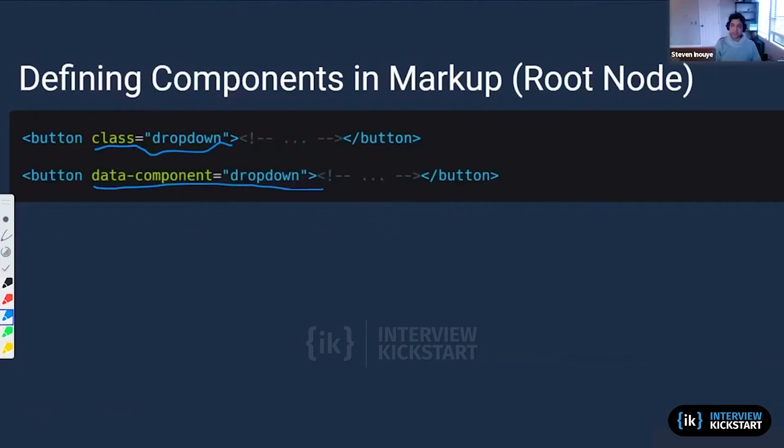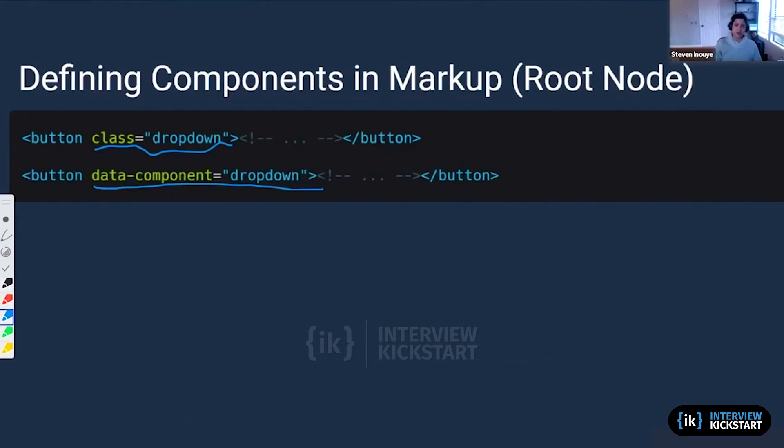We don't really want to use classes where we don't need to use them, purely because of worrying about overriding CSS in the future. So we're going to focus on using the data-component way of defining our components. But there are multiple ways of doing it, and you should use whatever is most comfortable.